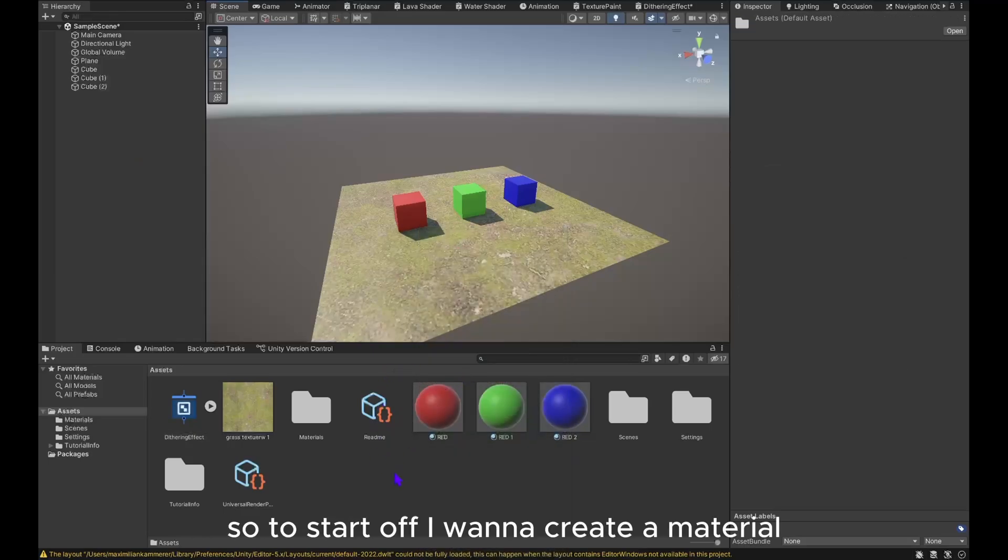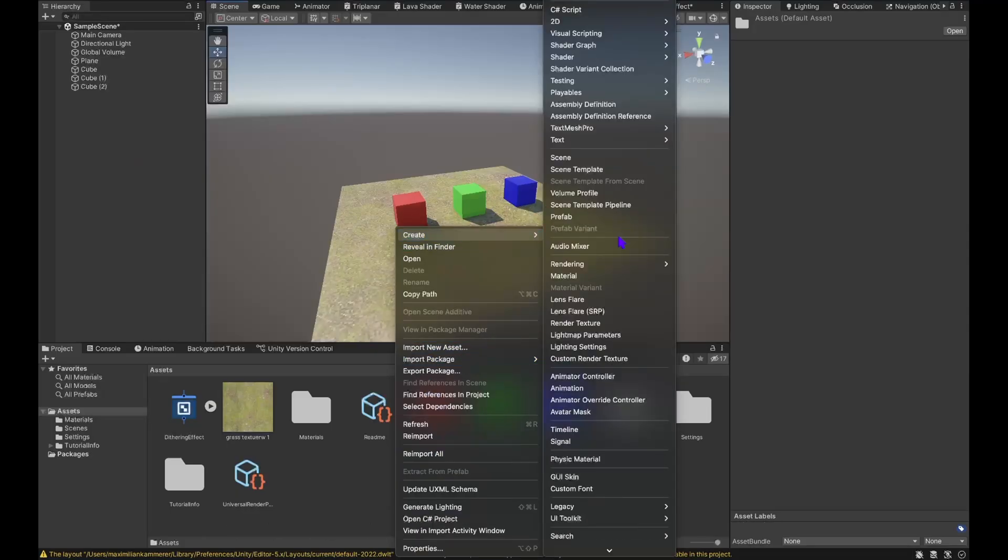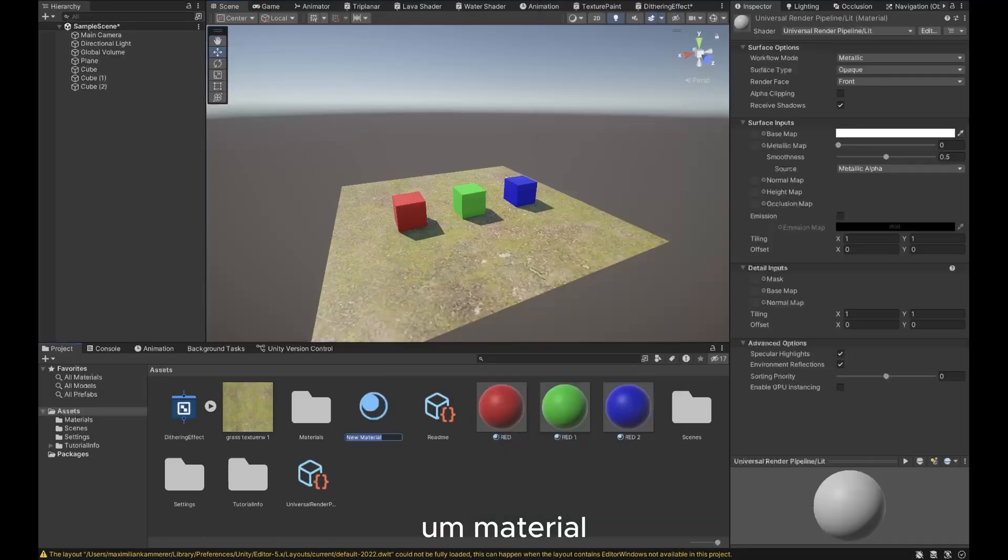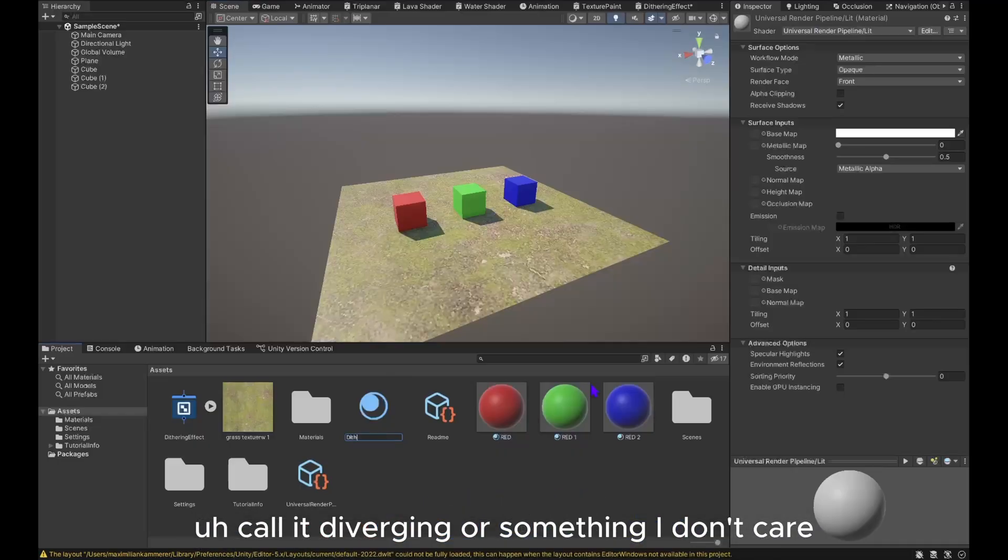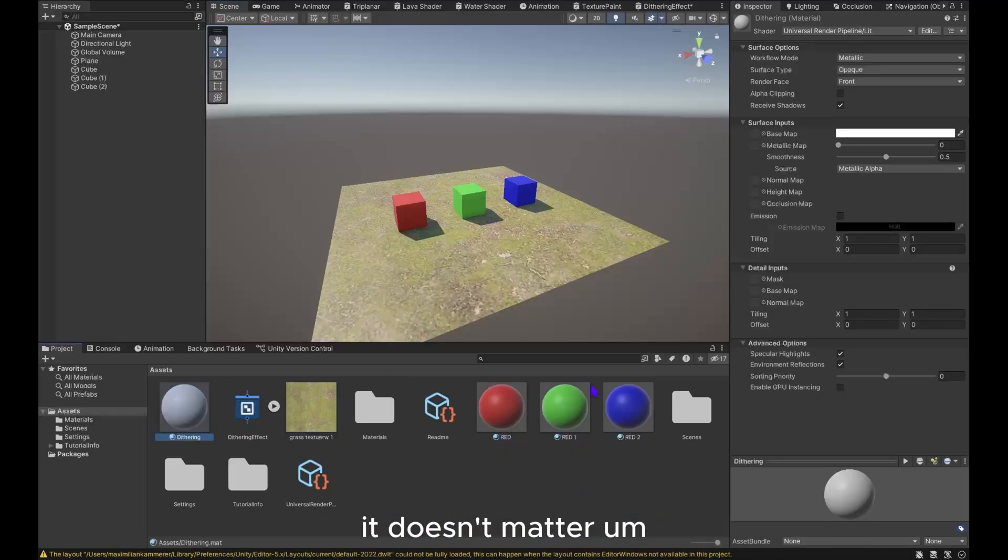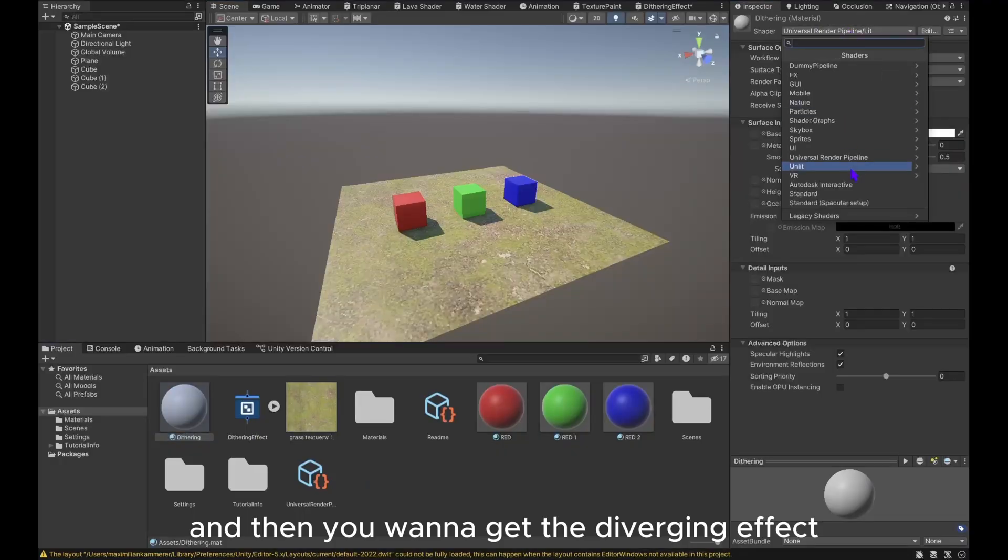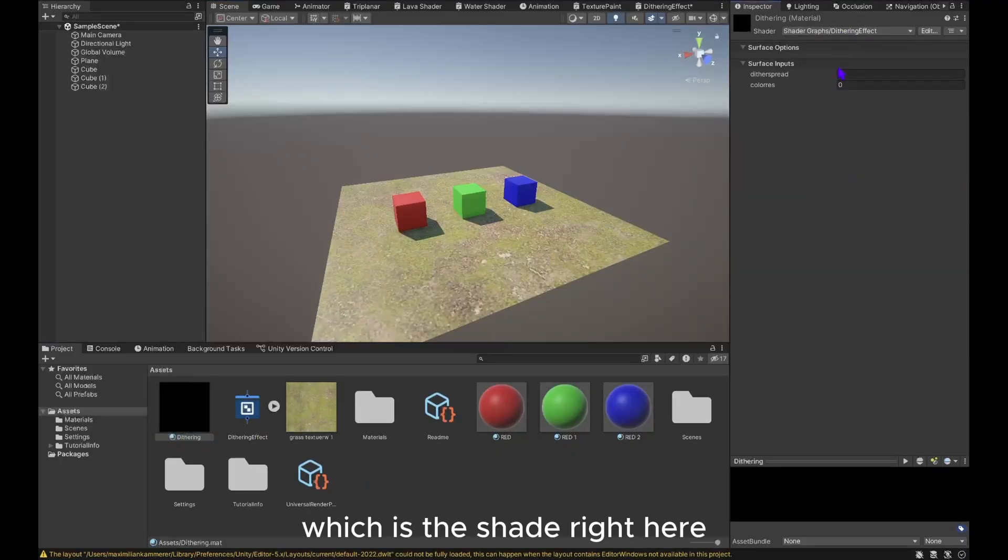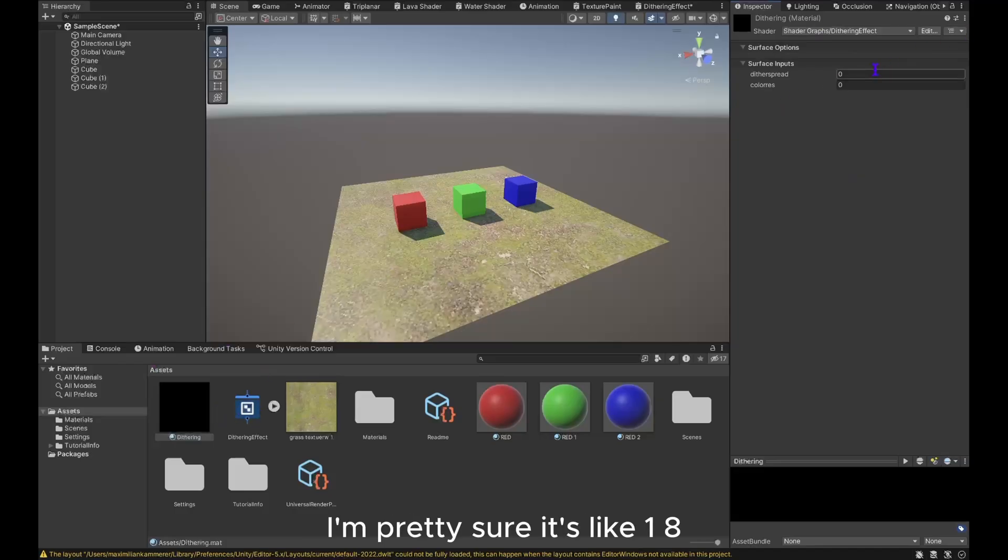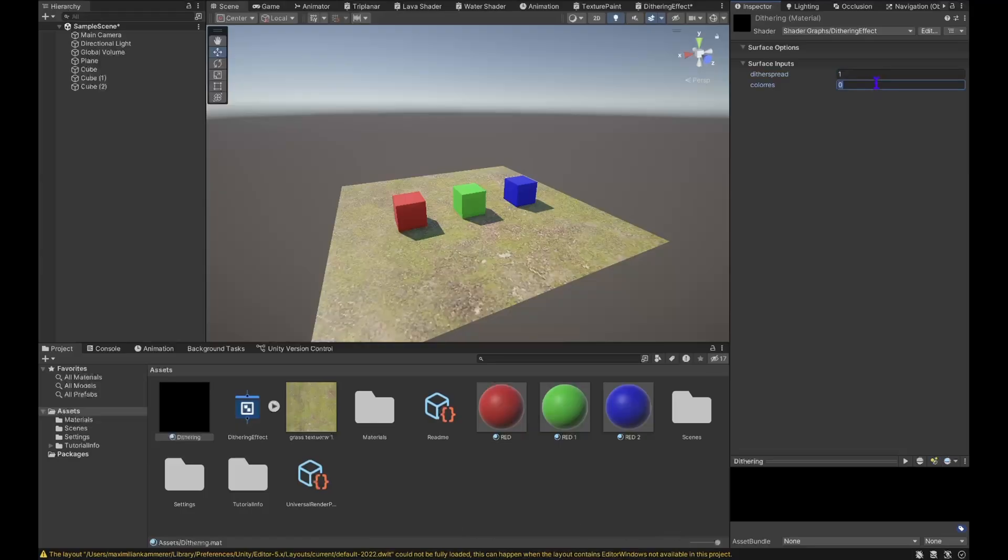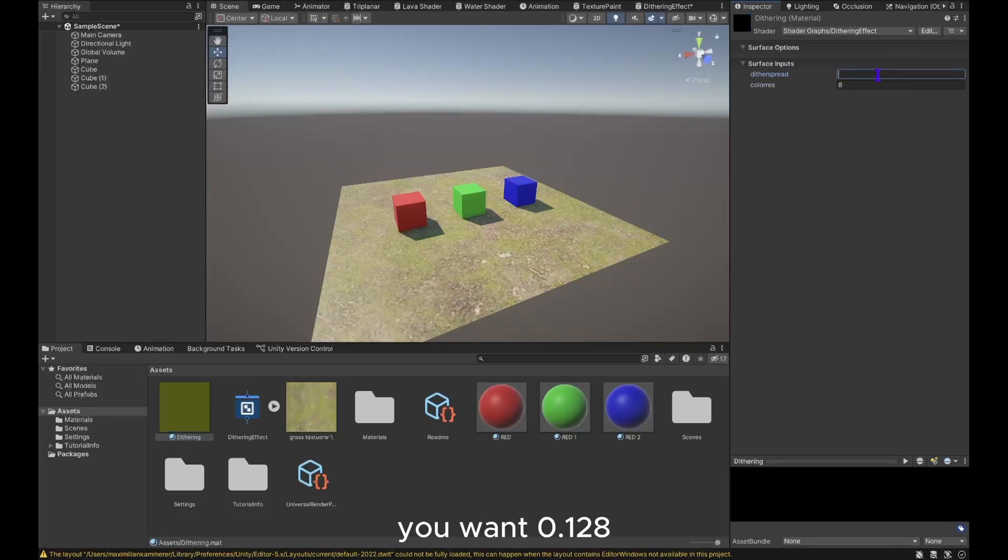To start off, you want to create a material. Call it the ring or something, I don't care, it doesn't matter. And then you want to get the dithering effect, which is the shader right here. You want 0.128 to give it this cool little effect in the corner.